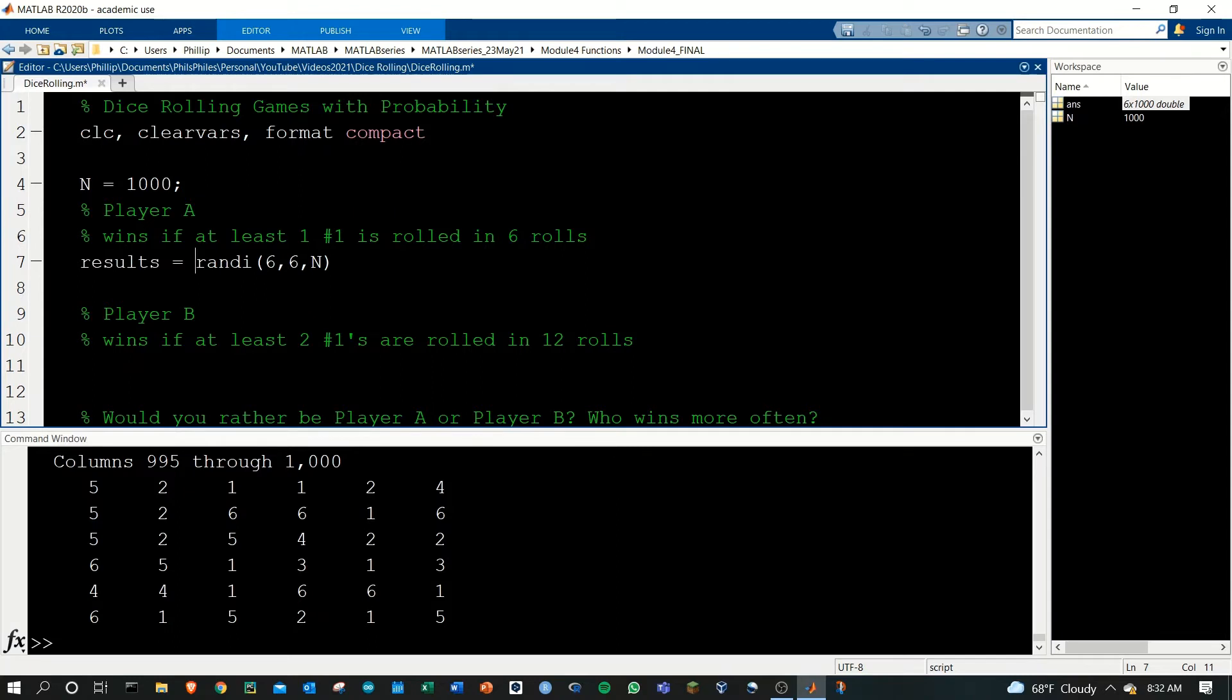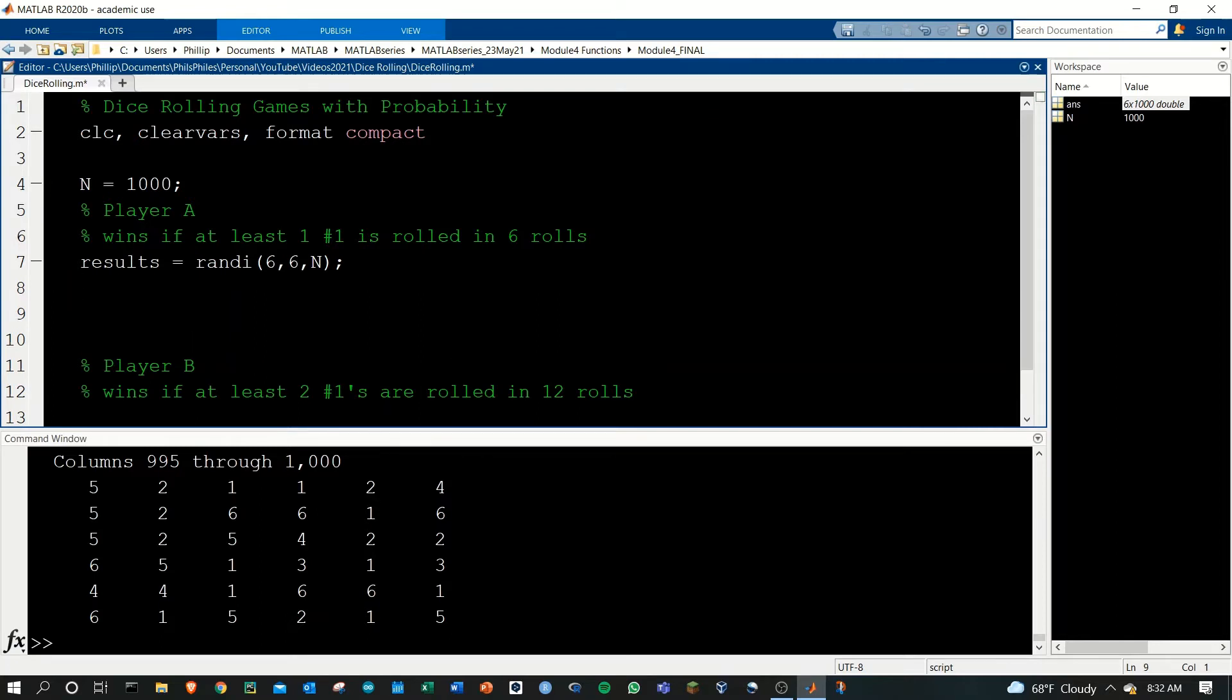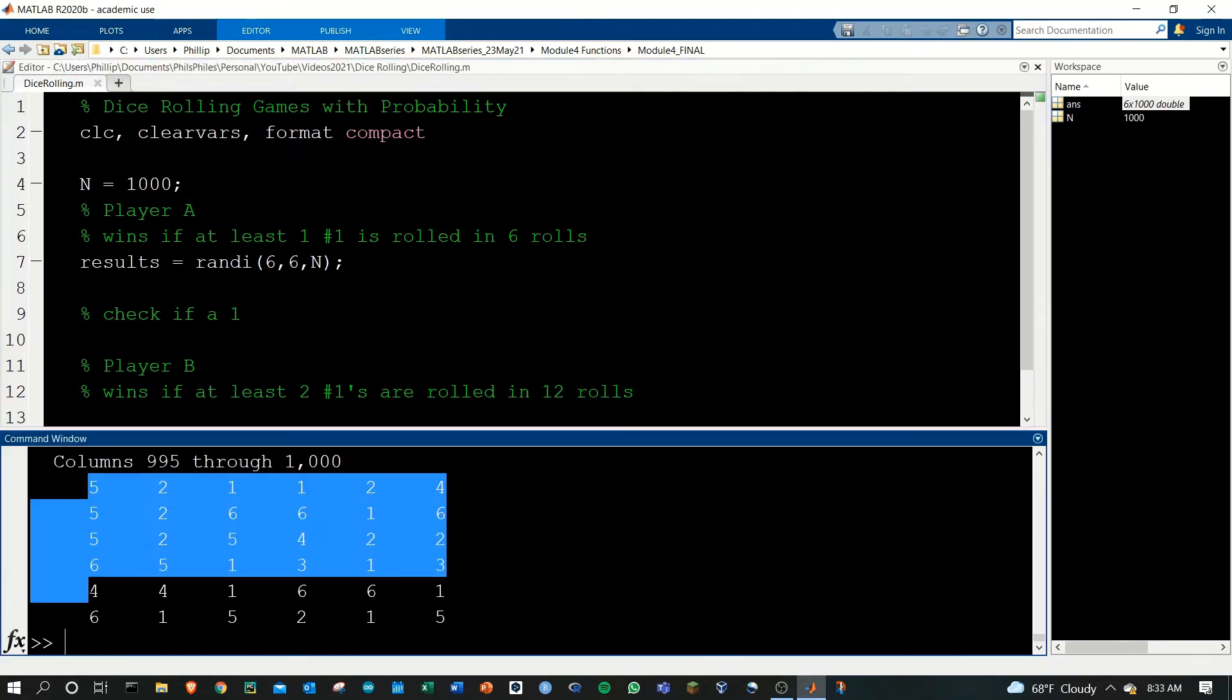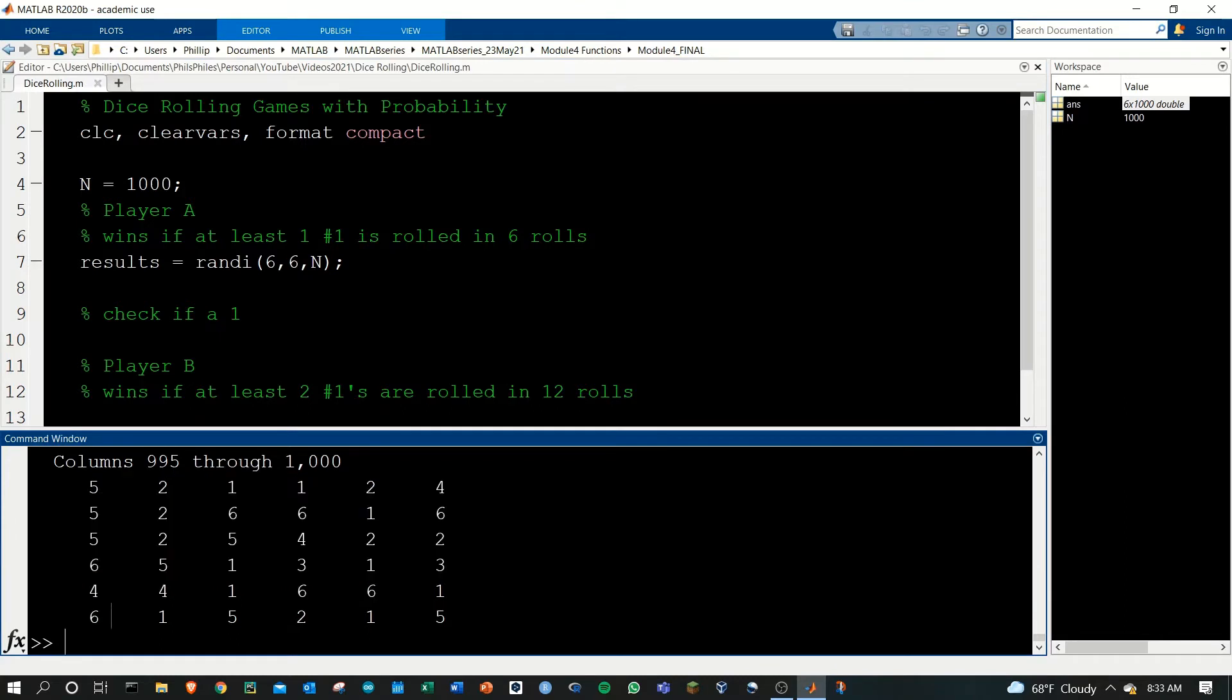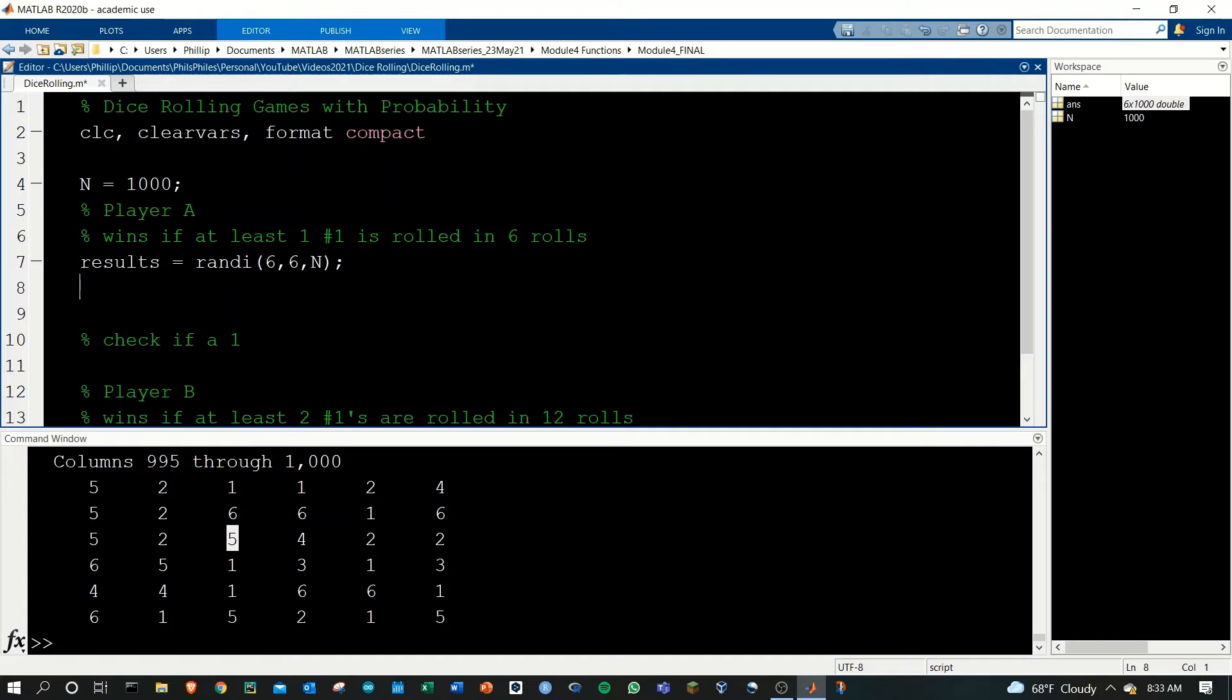So we have this huge results matrix. Now we want to check if there's going to be a one, so let's just convert all of these values into either a zero or a one. We'll want the ones to be ones and anything not a one to be zero. If we say results is equal to one, it'll do a logic check.